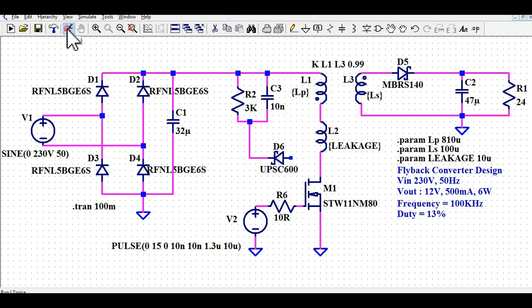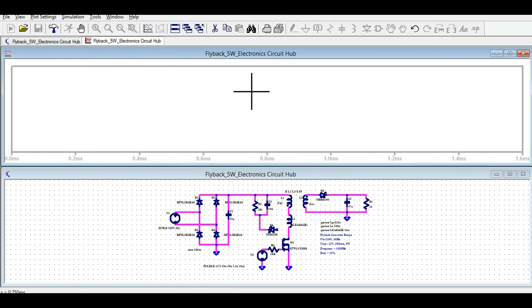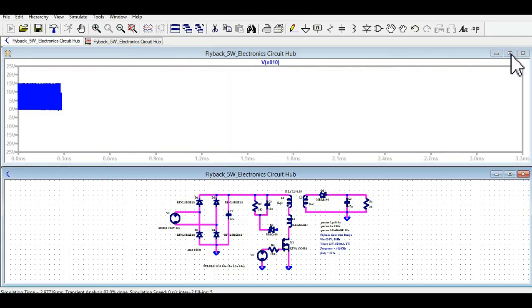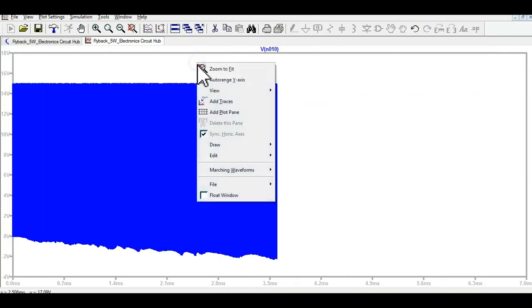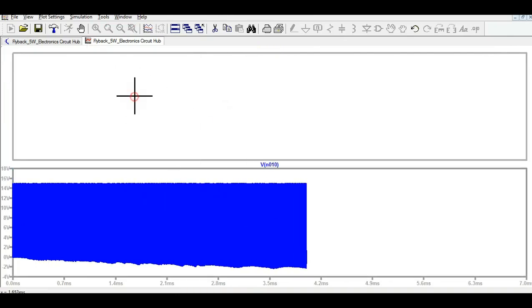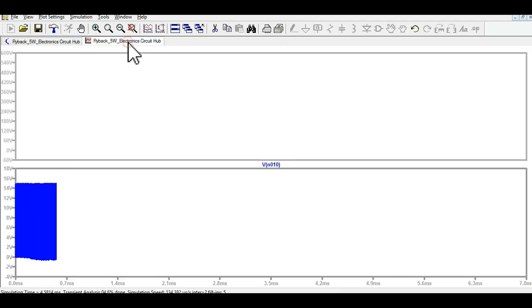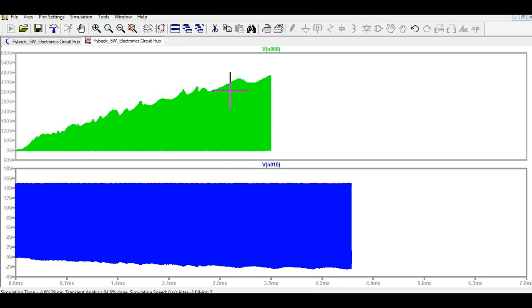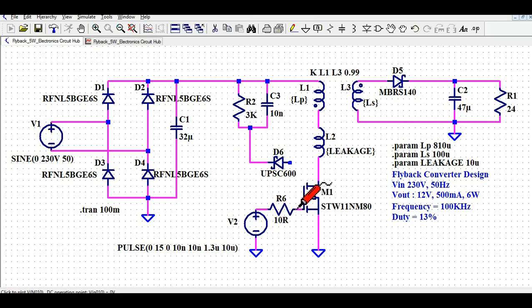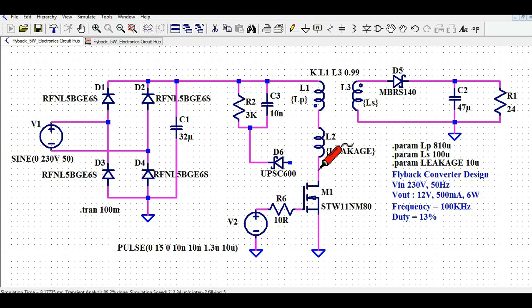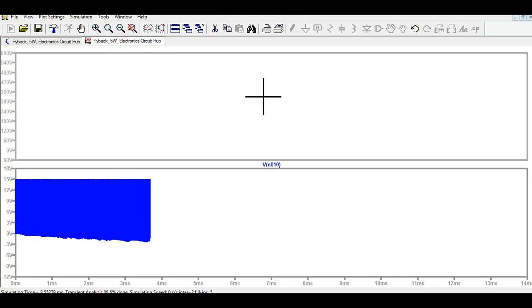Now I'll directly run the simulation and show you the different voltages. First, let me show you the gate-to-source voltage — I'll add a plot plane for this. This is your gate-to-source voltage. Now I'll show you the drain voltage — you can see how the drain voltage is rising. I am showing the gate-to-source voltage and then the drain-to-source voltage of this MOSFET.